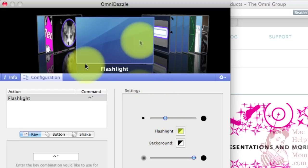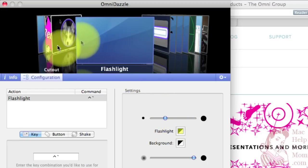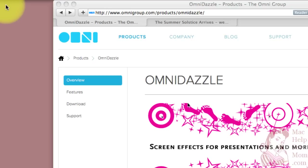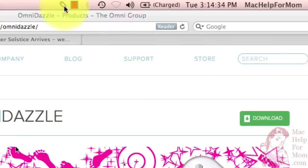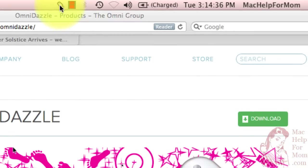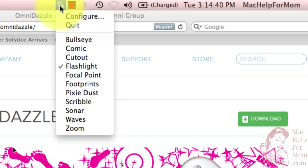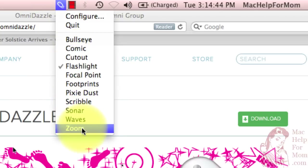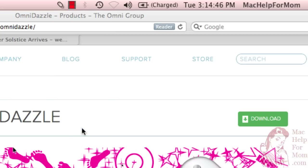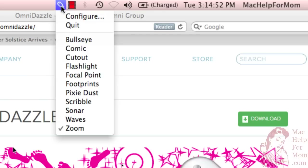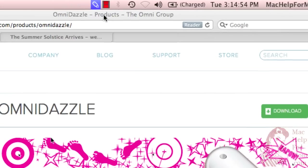So that's how I do it. Once you have it set how you like, you can close this window and you'll see it's still running up here with this little mouse icon. And you can always go up here and change what type of effect you want. Here's a pretty cool one called Zoom.